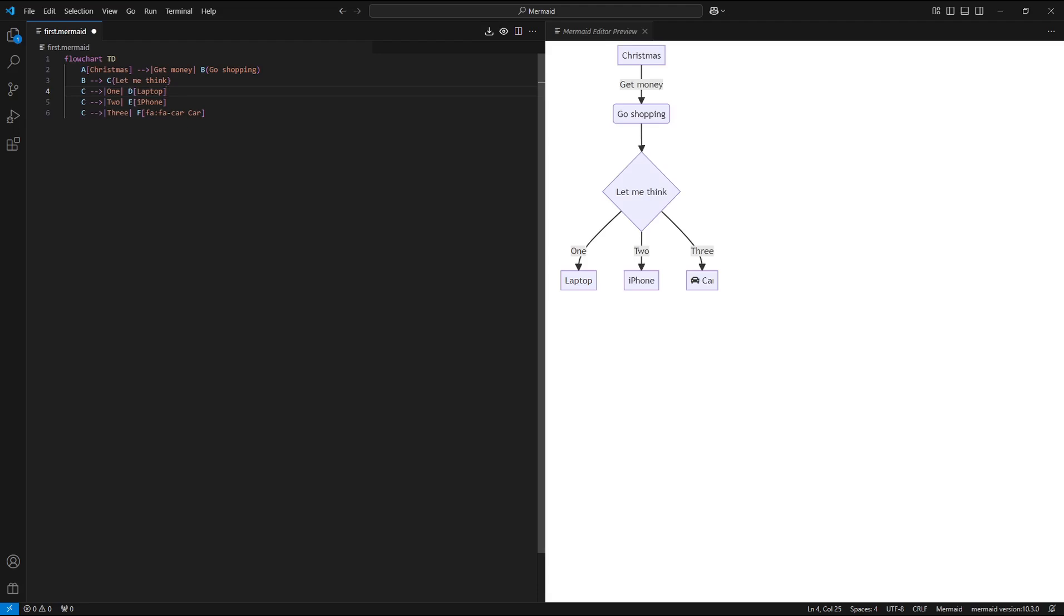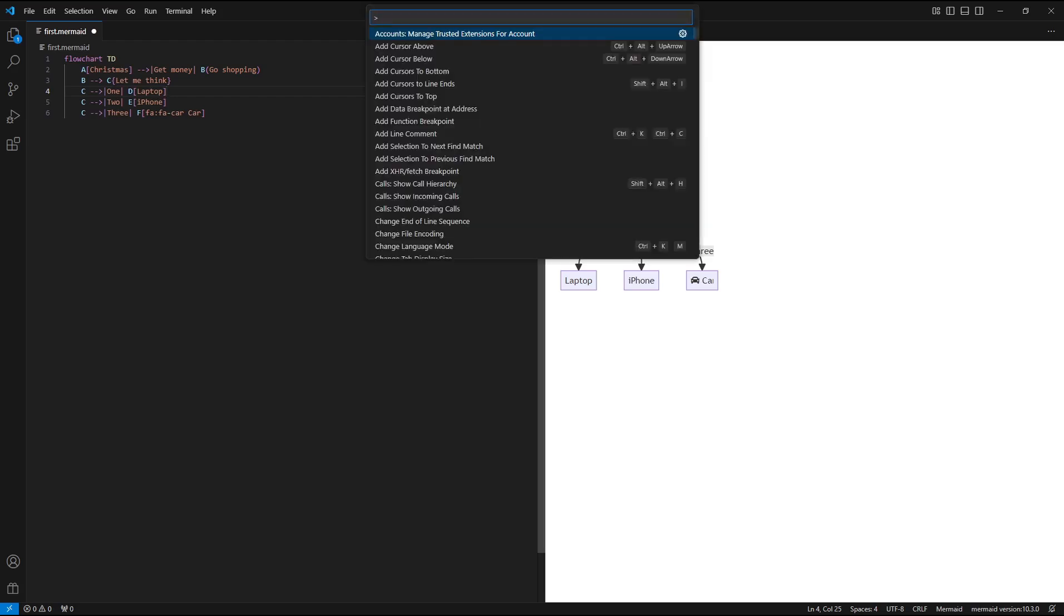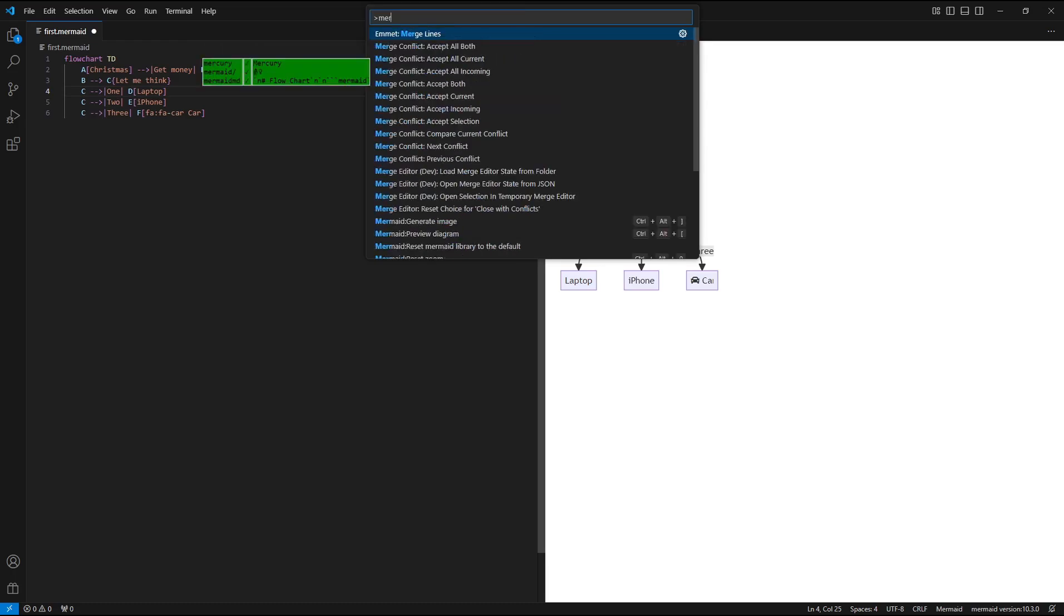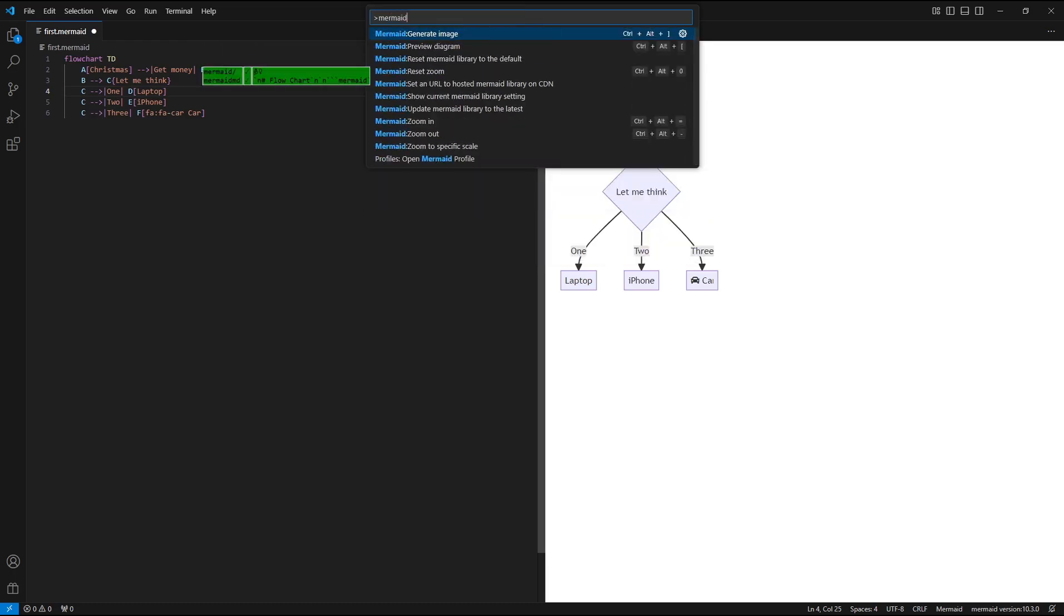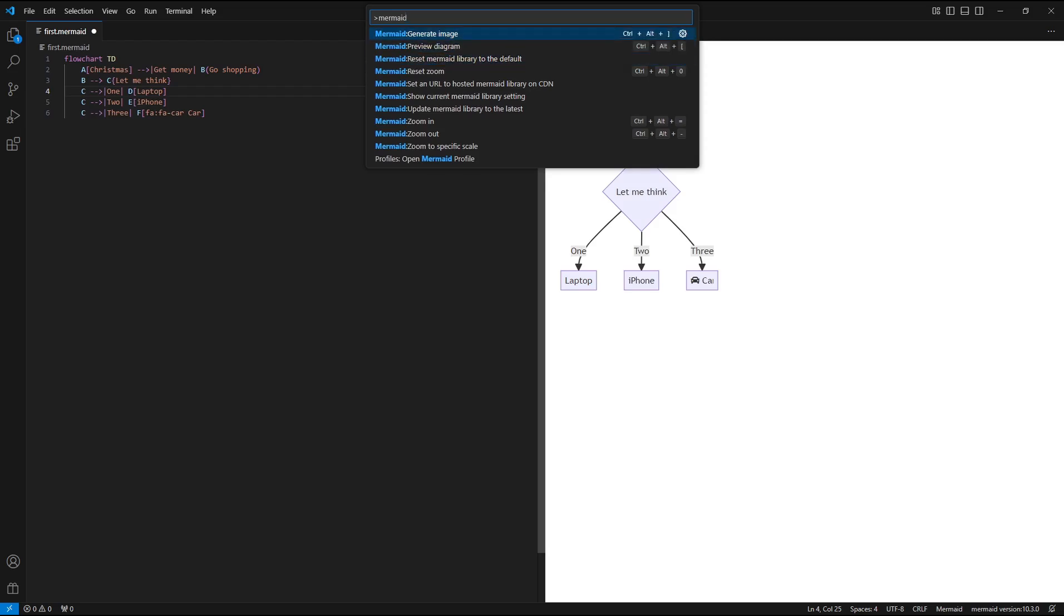Note also additional options available after pressing the keyboard shortcut Ctrl plus Shift plus P. And now enter Mermaid text string, and you can get access to also additional functions.